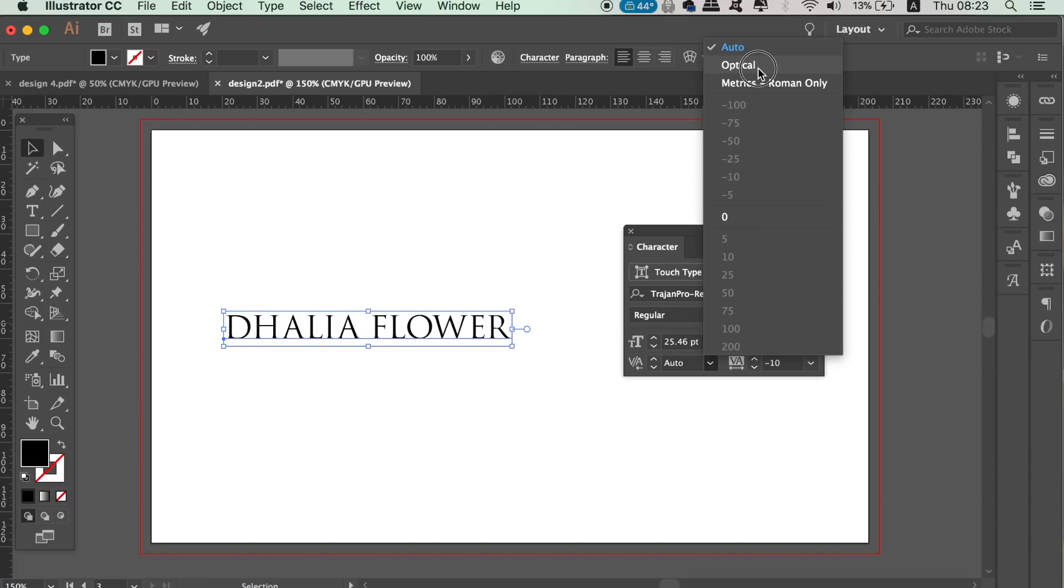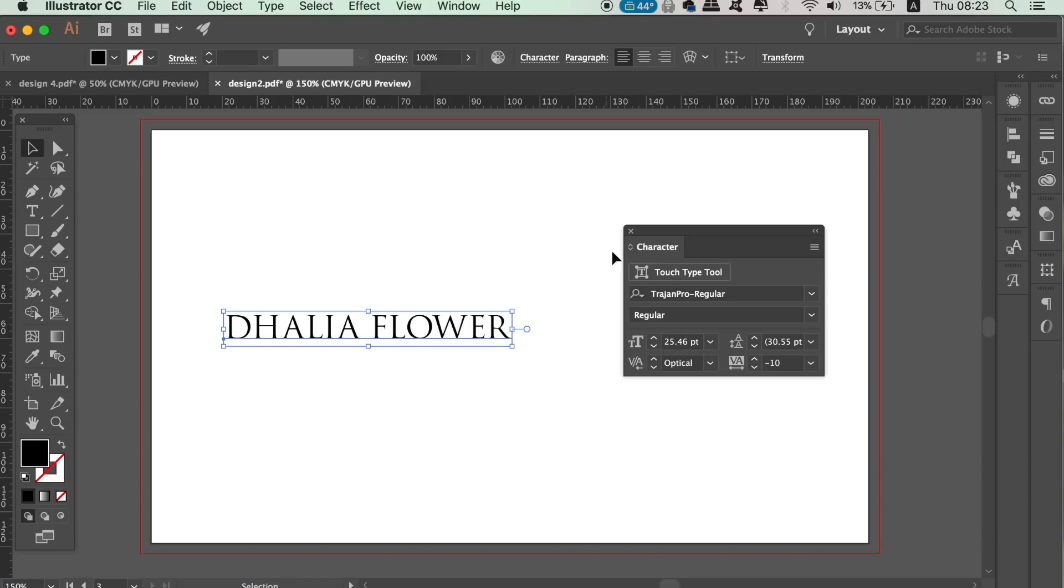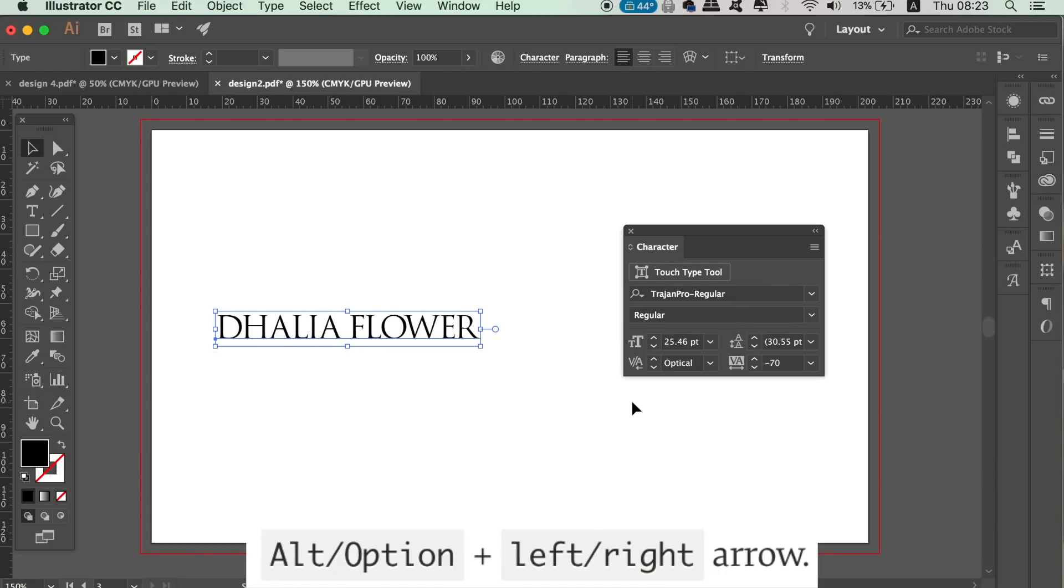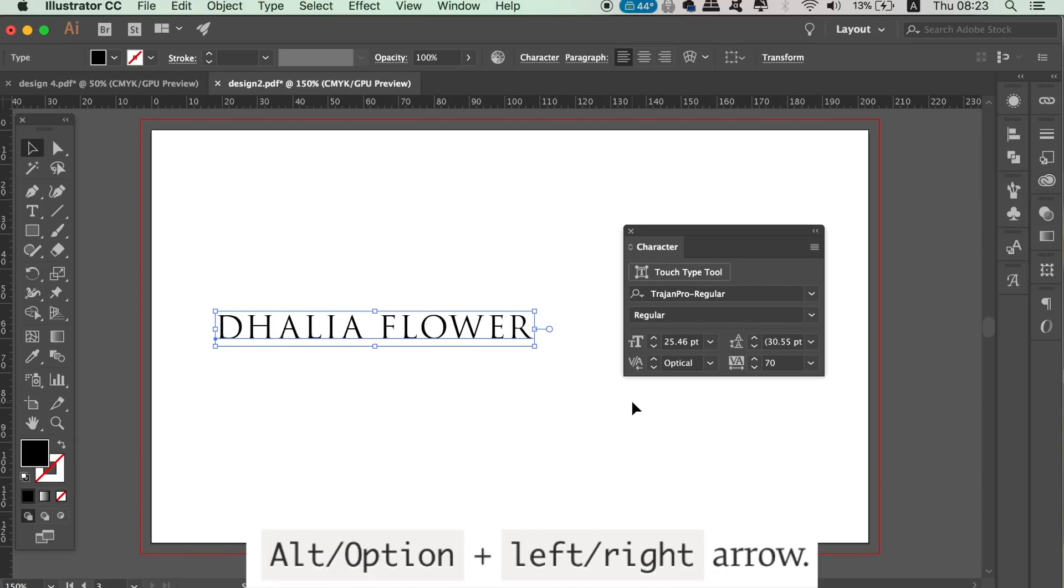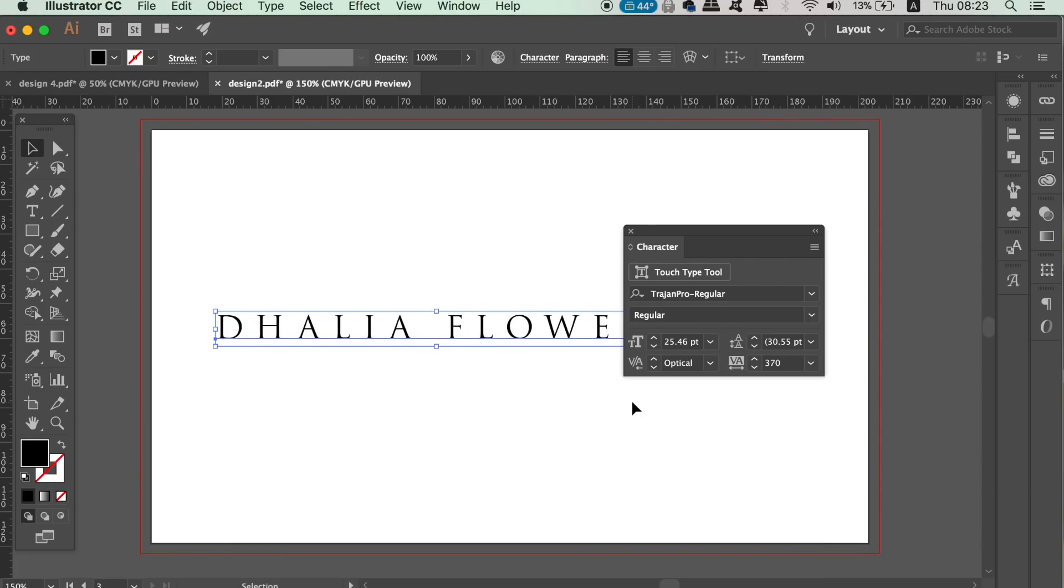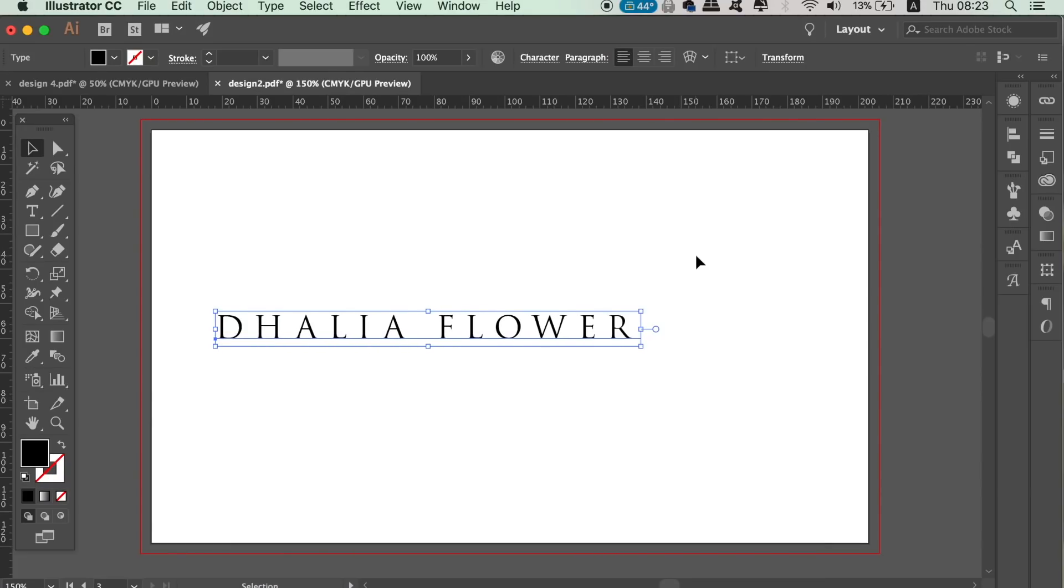However, in this tip, we're going to use the old option key and the arrows on your keyboard. You can increase and decrease the kerning in your typography in Illustrator with this keyboard shortcut. And it's going to save you a lot of time if you utilize it in your graphic design workflow.